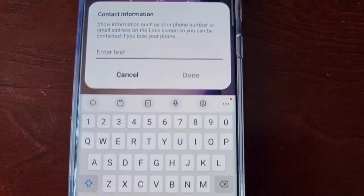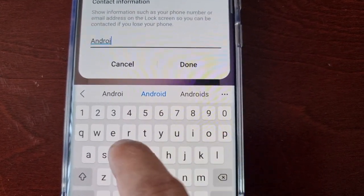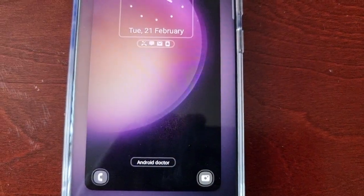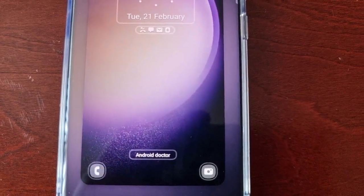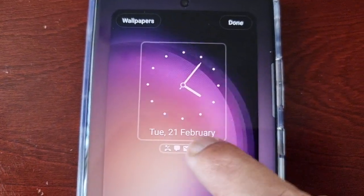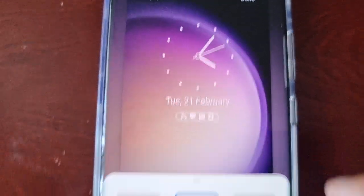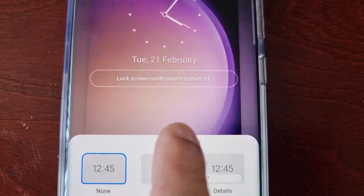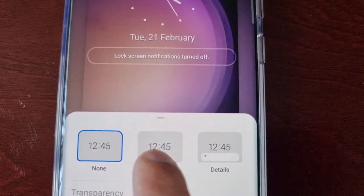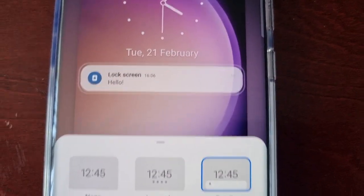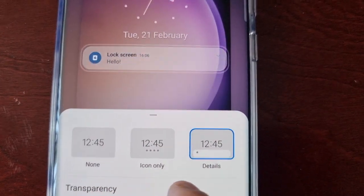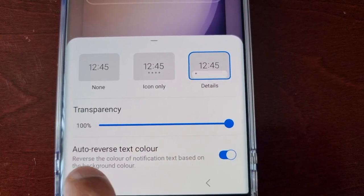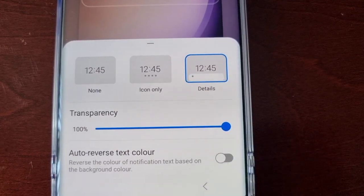You can also add contact information. Hit done — so now my name is on there. You can also put your address and your telephone number. If you select this option it brings up some more options: you can turn off lock screen notifications, you can have icon only or you can have details, and there's a little slider bar where you can adjust the transparency. You can also enable auto reverse text color — this is on by default but you can turn it off or keep it on.